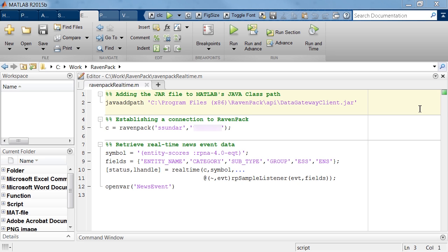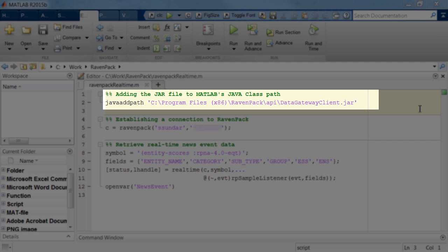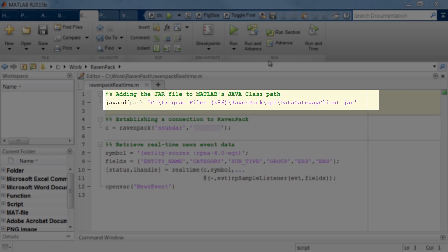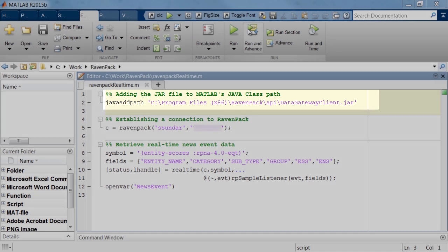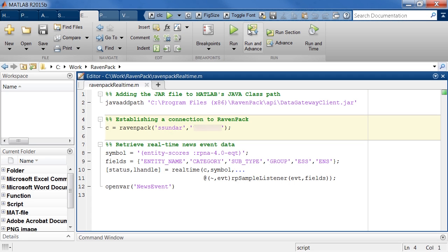However, before we go about doing that, there's a little bit of bookkeeping to do. First, we'll need to open up the RavenPack data gateway application that comes as part of the RavenPack installation. And then on the MATLAB side, we'll need to add this jar file called the data gateway client dot jar. This comes with the RavenPack installation as well and we'll add it to the Java class path. MATLAB has the flexibility of accessing Java classes, so here it's just going to use the class that RavenPack provides to give us access to the data gateway. Once that's done, we're ready to connect to RavenPack from MATLAB. So here we'll establish that connection using the RavenPack command and our RavenPack credentials.